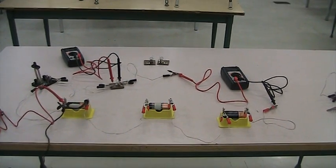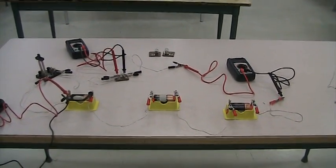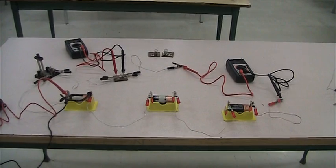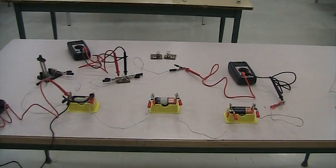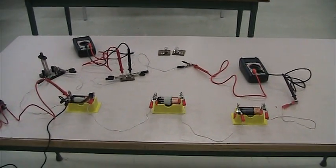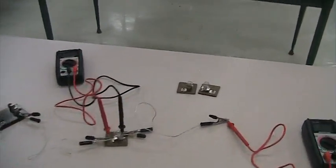Okay, we have a circuit here. It has three batteries in series and right now a single light bulb. There's a switch also that will turn it on.